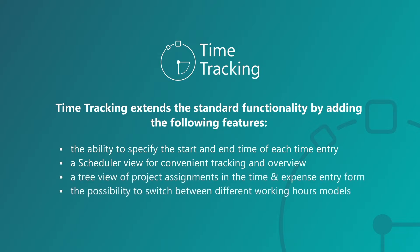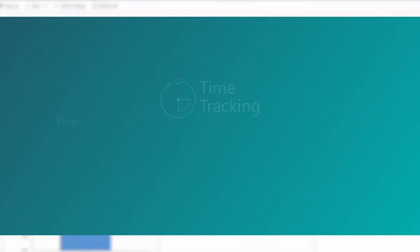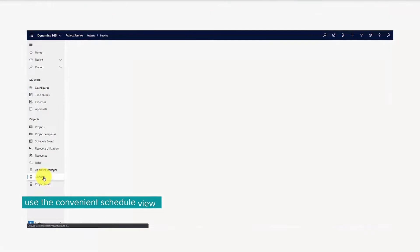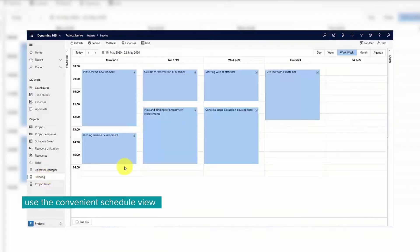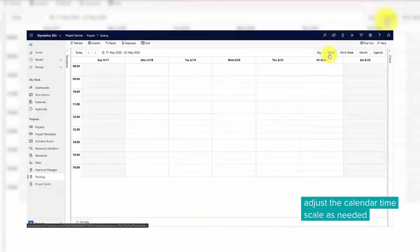The possibility to switch between different working hours models. Navigate to the Projects tab, and in the Projects view, select Tracking. Once the application is loaded, you will see your personal calendar with your time entries.